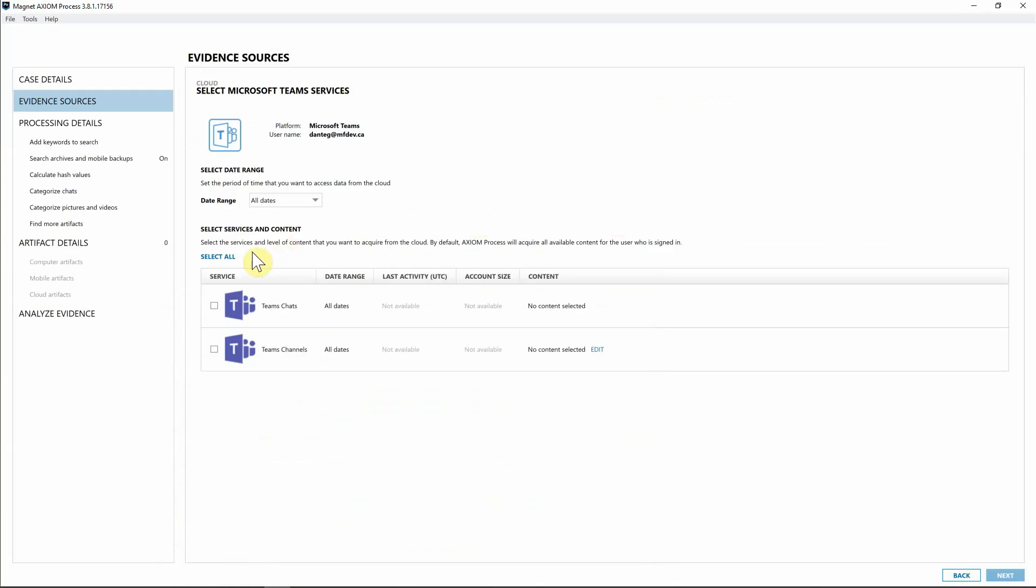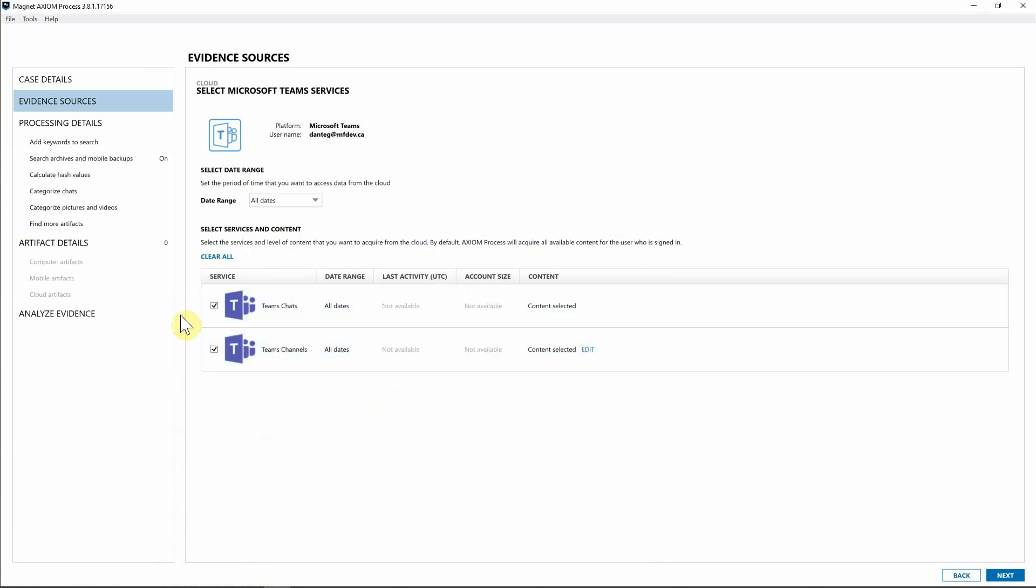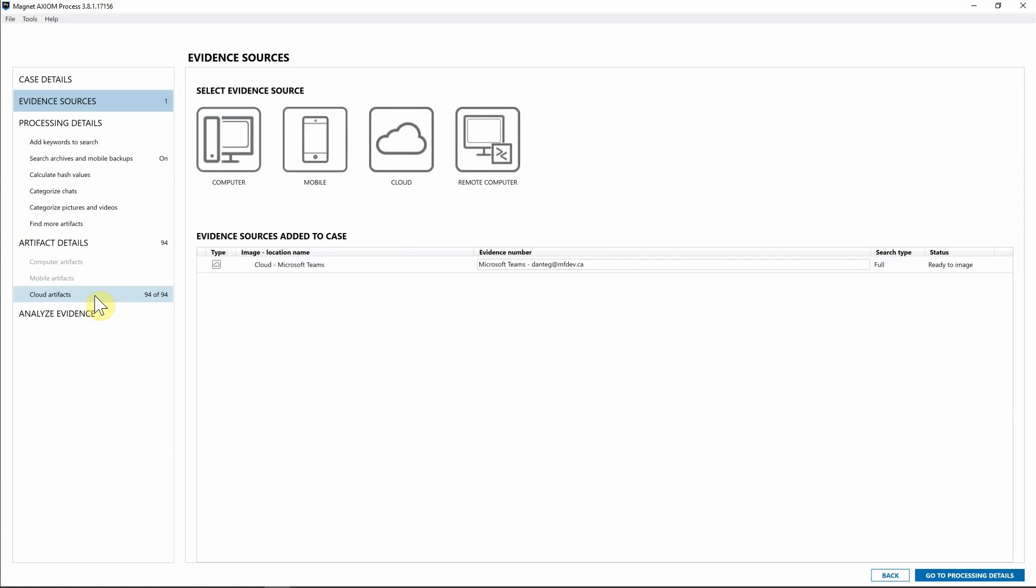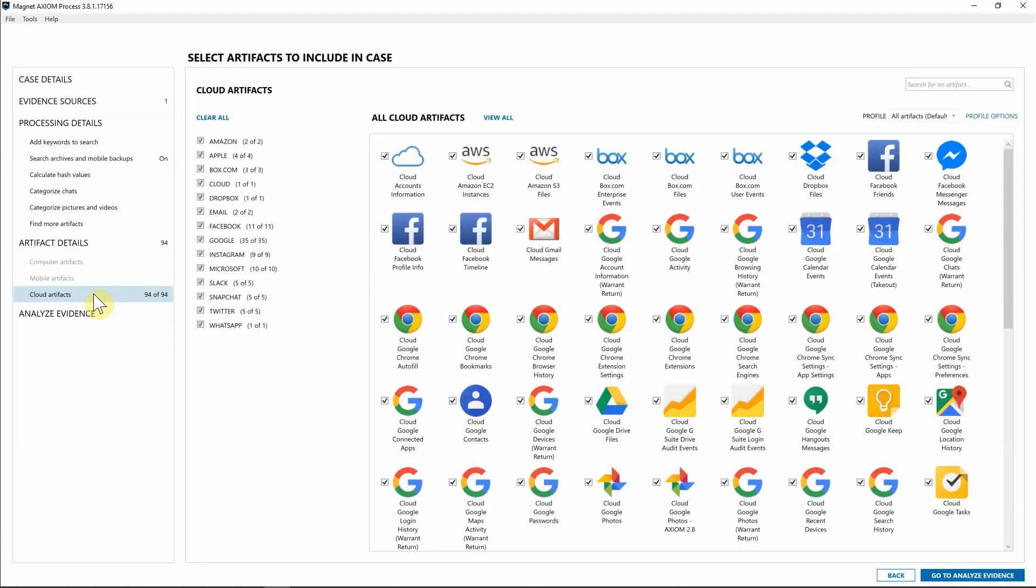Now that we've logged in as Dante for Microsoft Teams Services, I'm going to go ahead and just say Select All because I want all the Teams chats and the channels, anything that Dante might be associated with, so I can make sure that there's no evidence of his supervisor speaking to him in unprofessional means on this service.